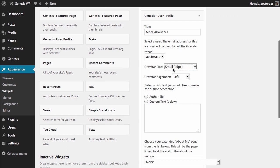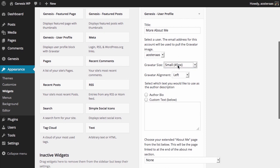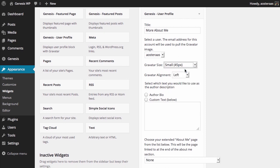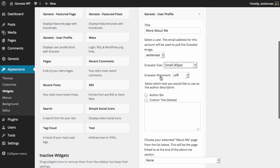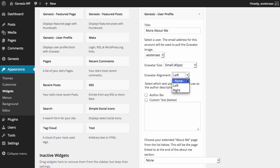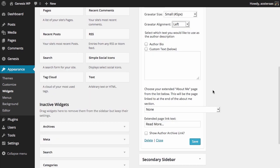Gravatar size of course is up to you. I'm just going to go with small because I don't think everyone needs to see a large resolution picture of my face. Then you can choose the alignment, so none, left, or right. I'm just going to leave mine on left.